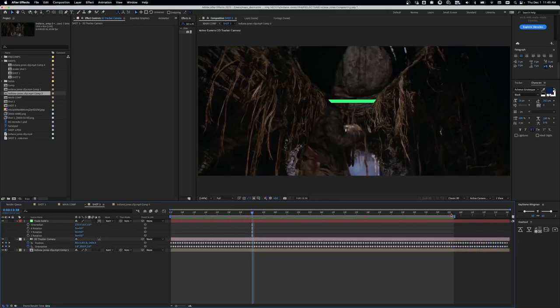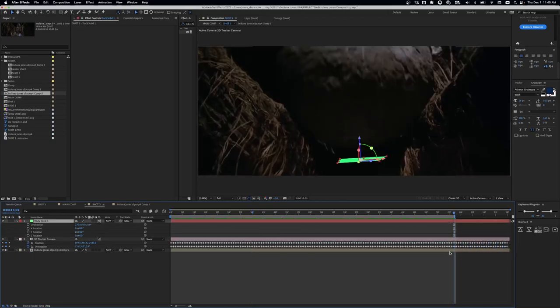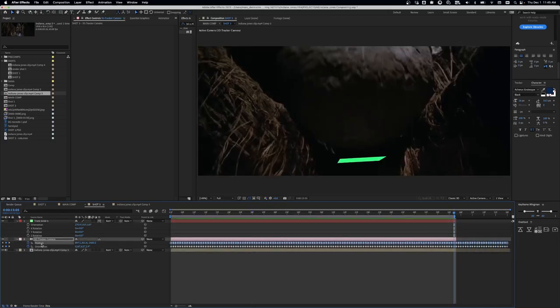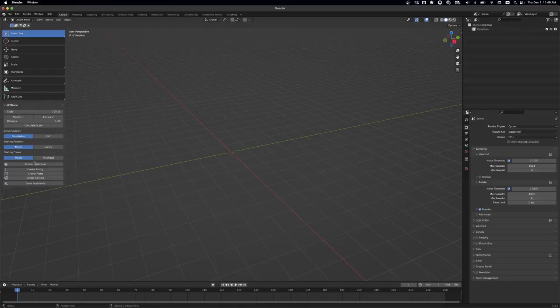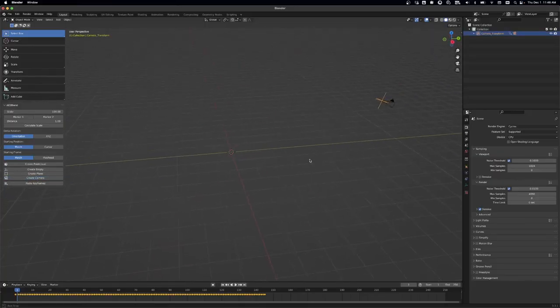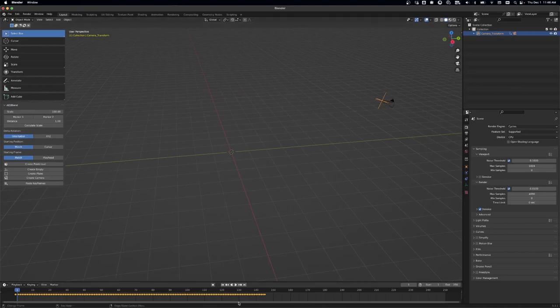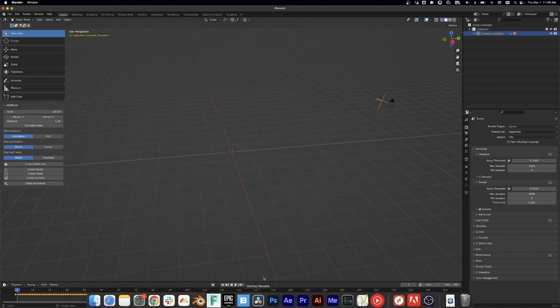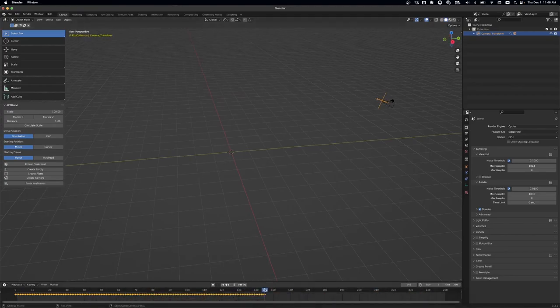All you have to do with that plugin is you copy the camera tracker info, and then you can paste it directly into Blender, and it will put the positioning in.